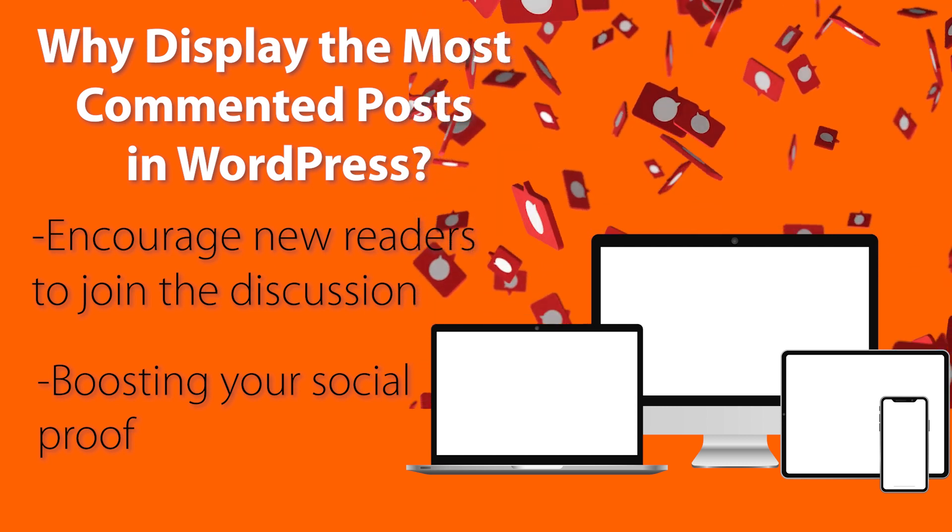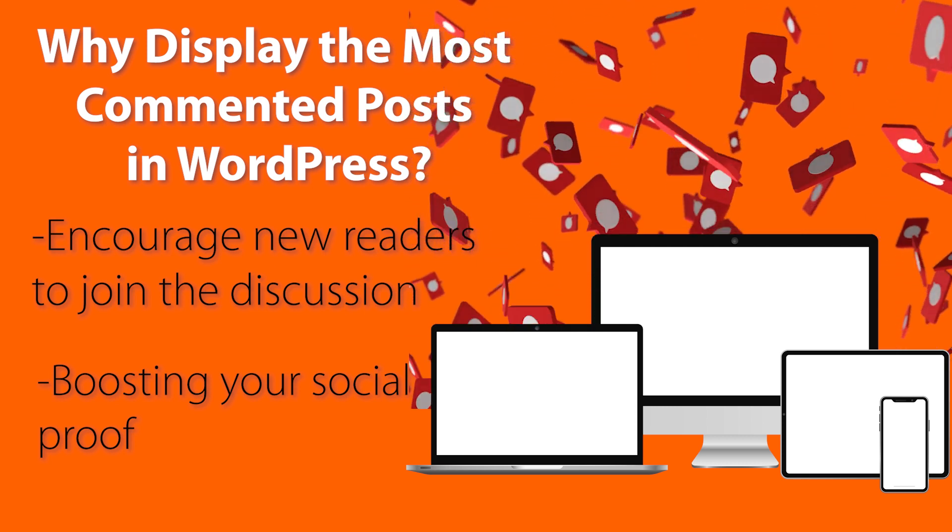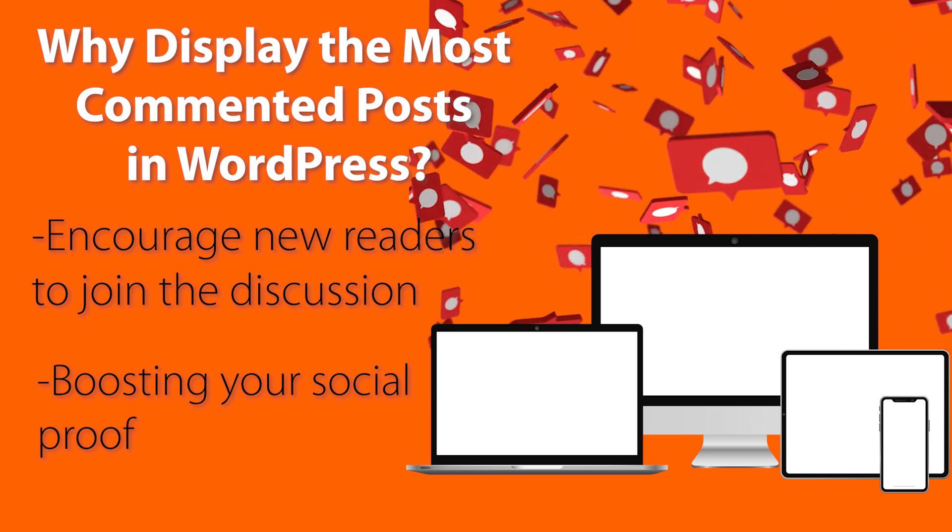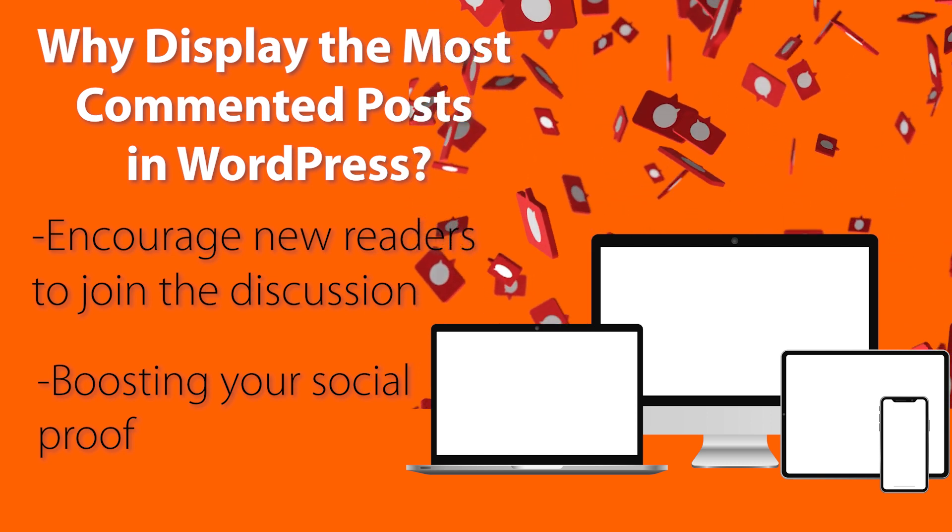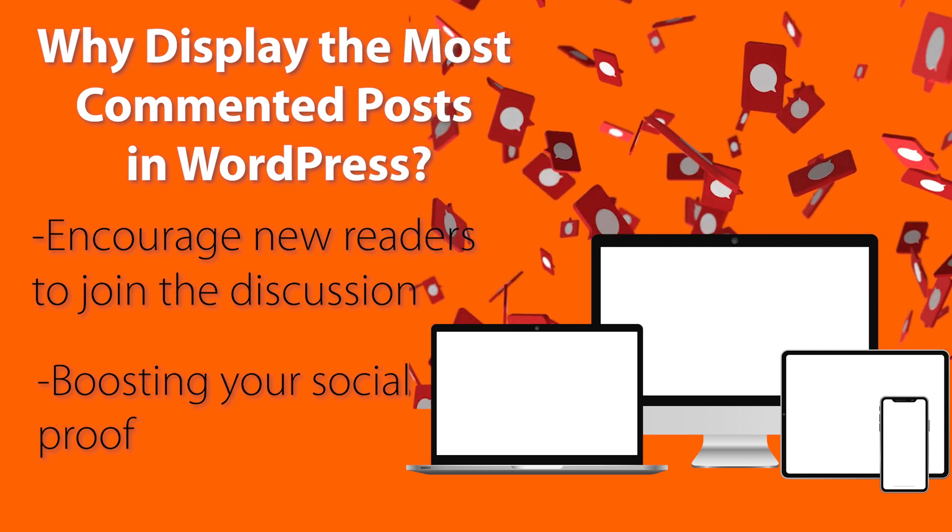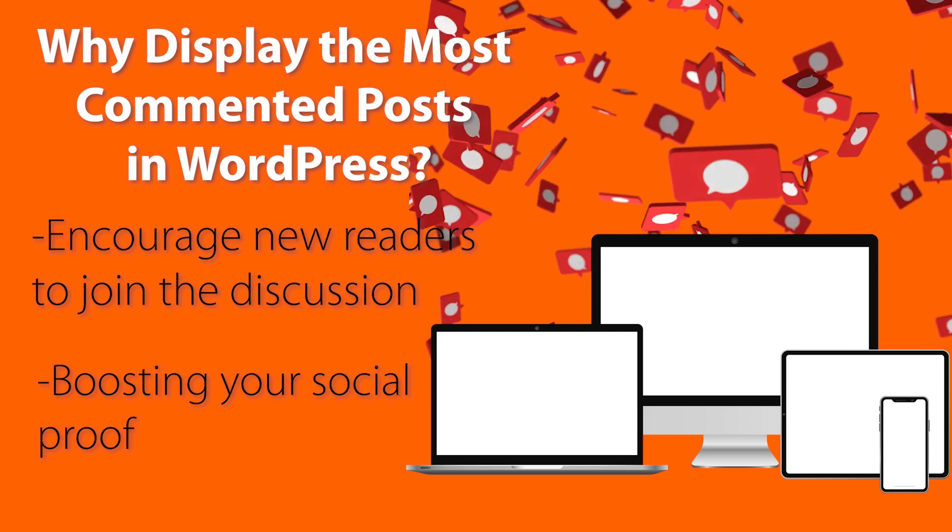So in this video, I'll walk you through step by step on how to display most commented posts in WordPress and we'll cover two different methods so you can pick the one that works best for you. So let's dive in.